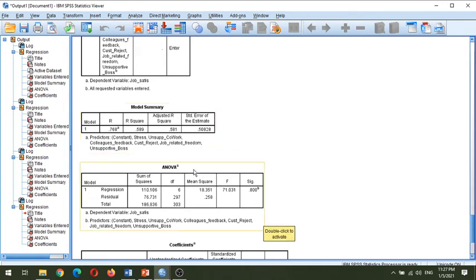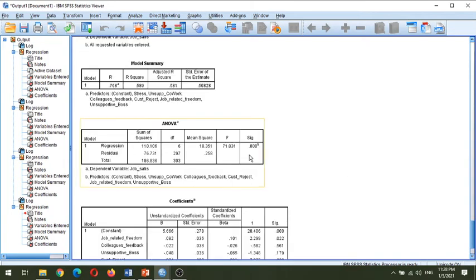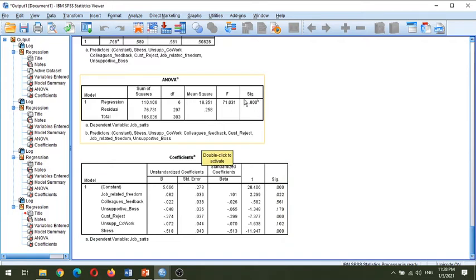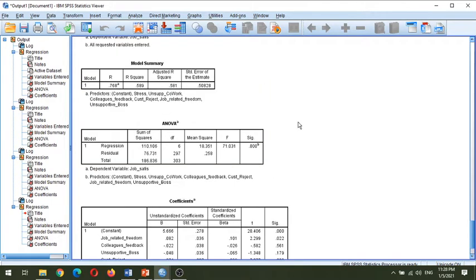This is the adjusted R-squared and error value. When we come to the ANOVA table, same as the last video, this model is significant, which means all the independent variables together are significantly contributing to the prediction of the dependent variable, which is job satisfaction. The p-value is highly significant.